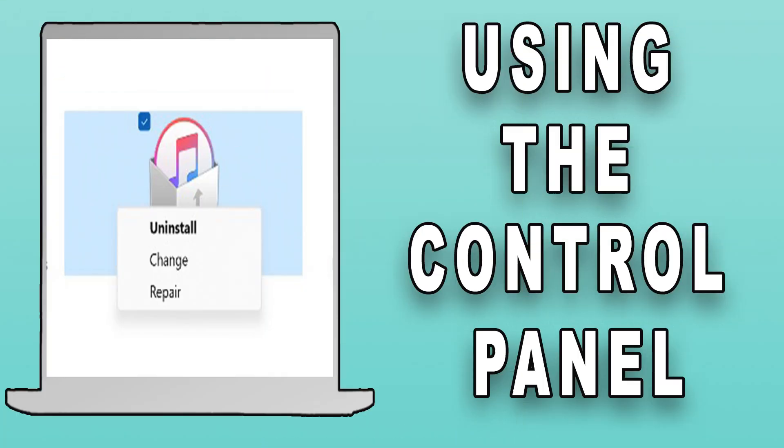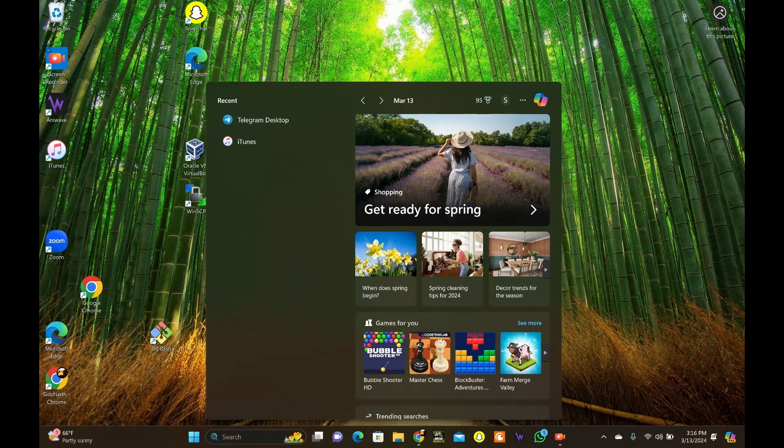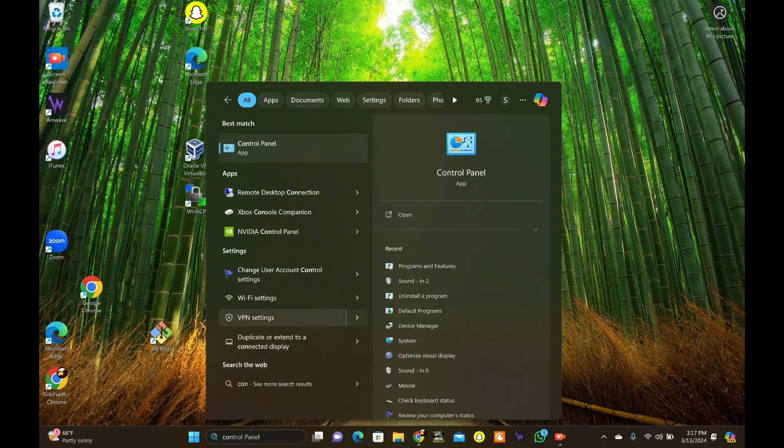For more advanced users, the Control panel provides a method to uninstall apps. Launch the Control panel by searching for it in the Start menu.